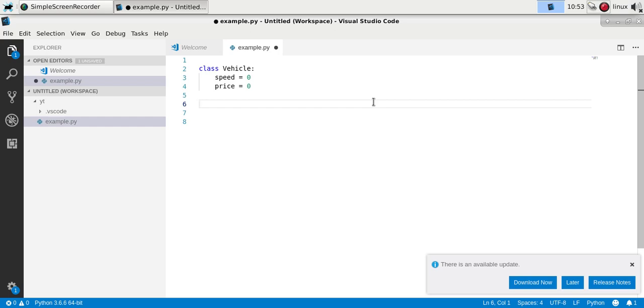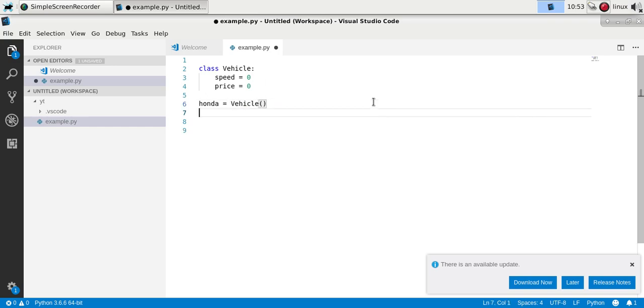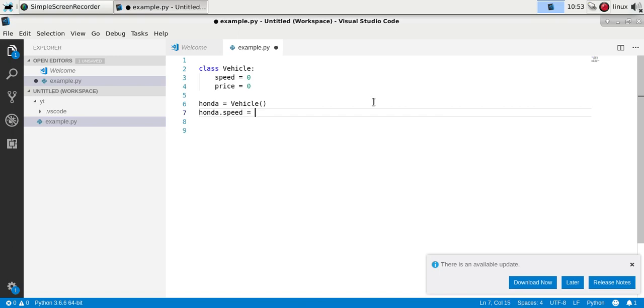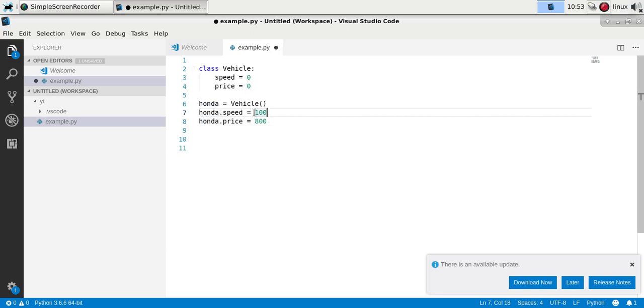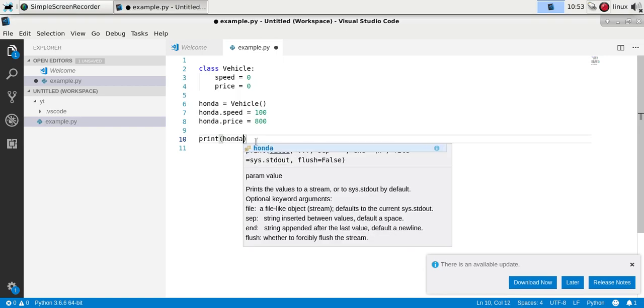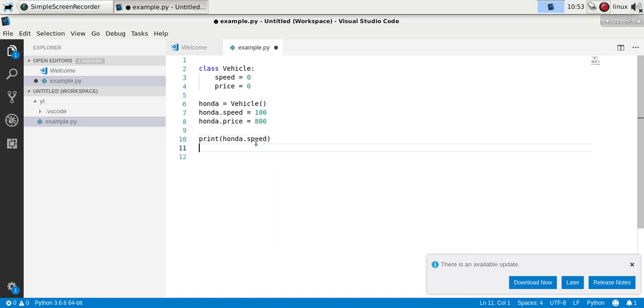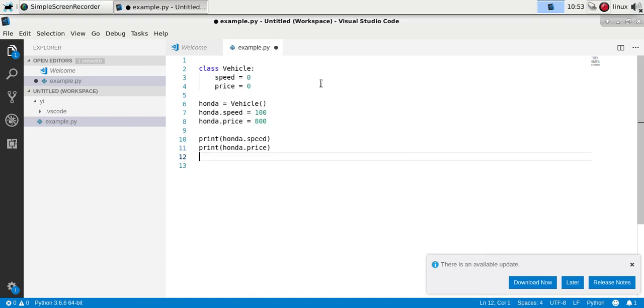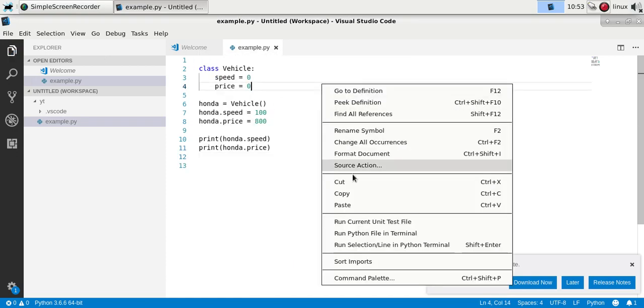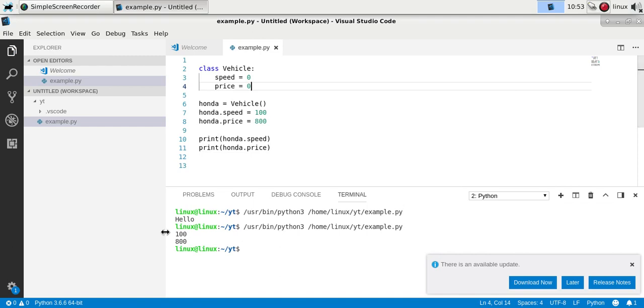Because with Python you can make objects using these classes. So you could say Honda is a vehicle, and the car has a certain speed. So let's say 100 and a certain price. So what we did here is define an object using the domain or the class vehicle, and then we can set variables specific for that object. Now we can output these variables, and if you run this you'll see this object contains these two values that we set before.